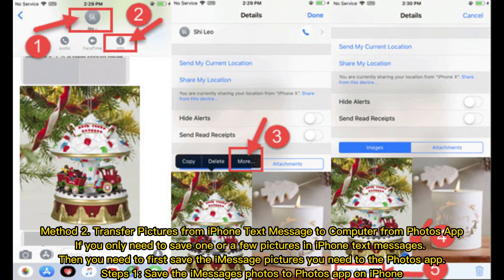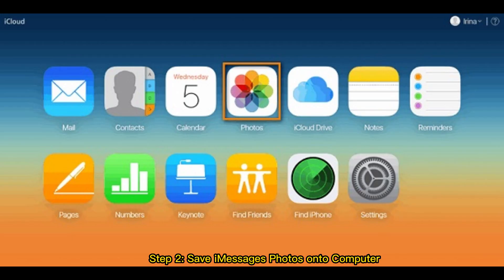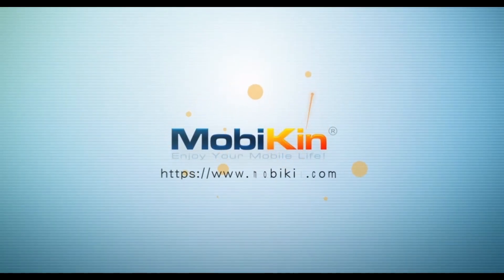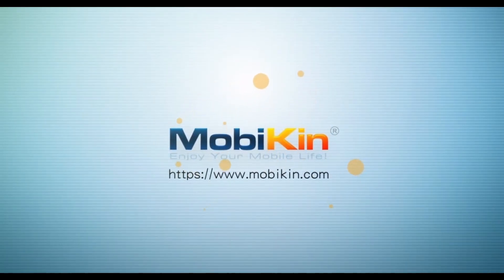Method 2: Transfer pictures from iPhone text message to computer from the Photos app. If you only need to save one or a few pictures in iPhone text messages, you need to first save the message pictures you need to the Photos app. Step 1: Save the message's photos to the Photos app on iPhone. Step 2: Save the message's photos onto your computer.